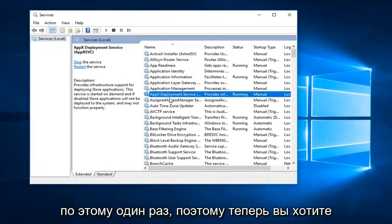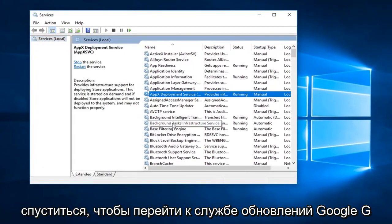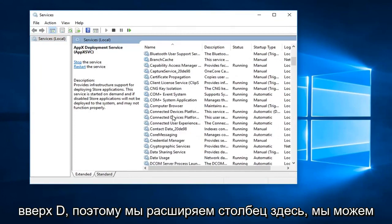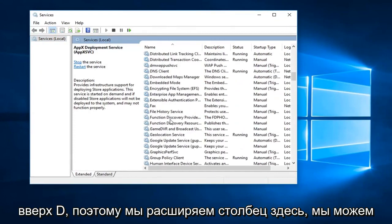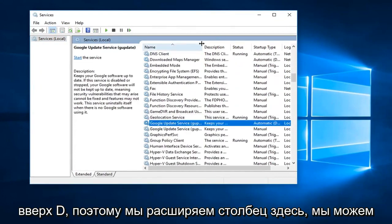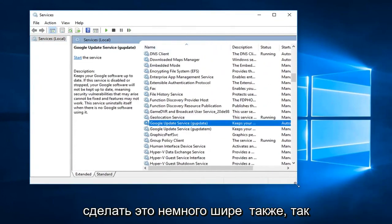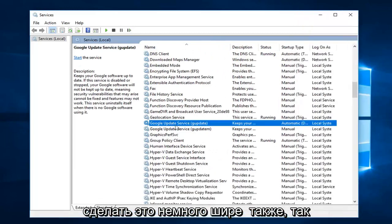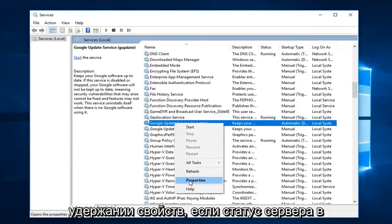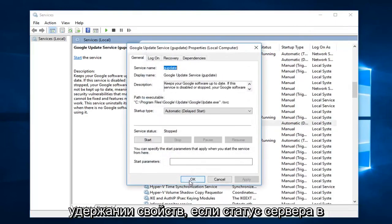So now you want to go down until you get to the Google update service, gupdate. So we can expand the column here, we can make this a little wider as well. So you're going to right click on that, left click on properties.